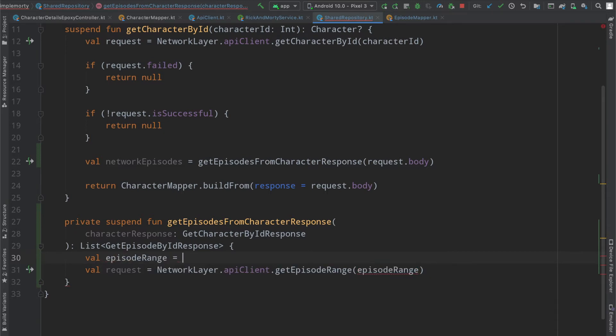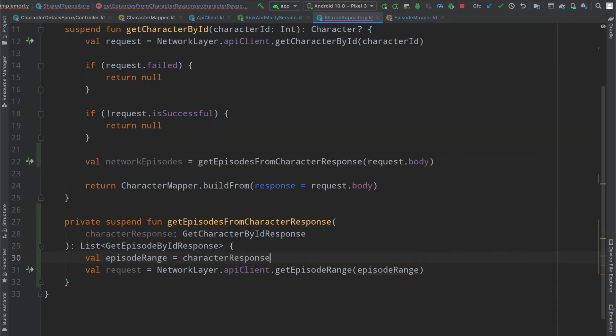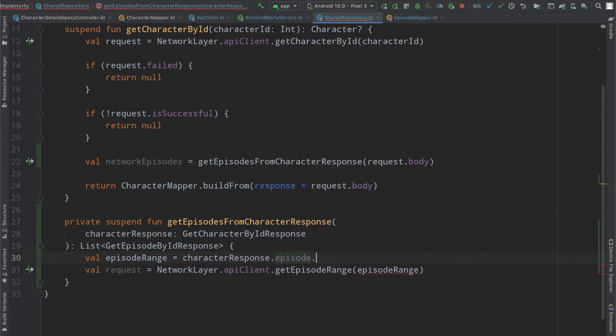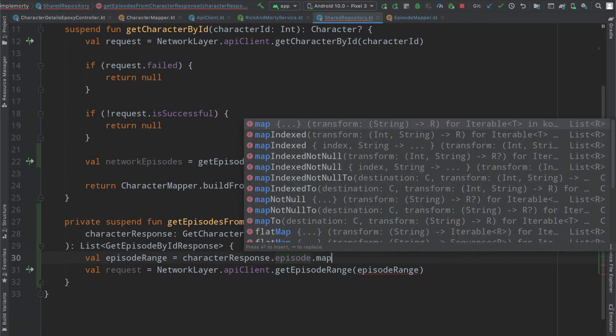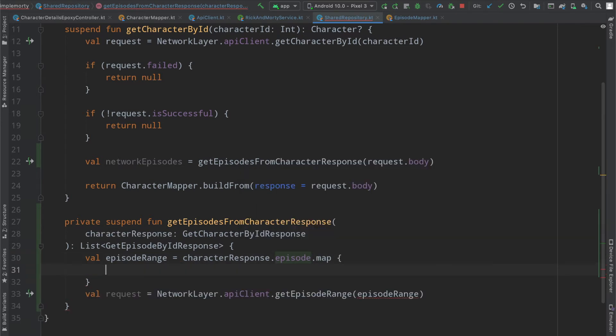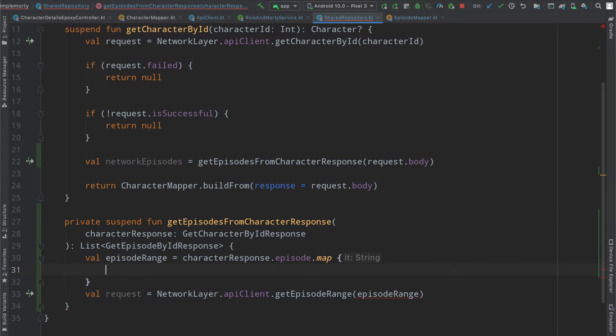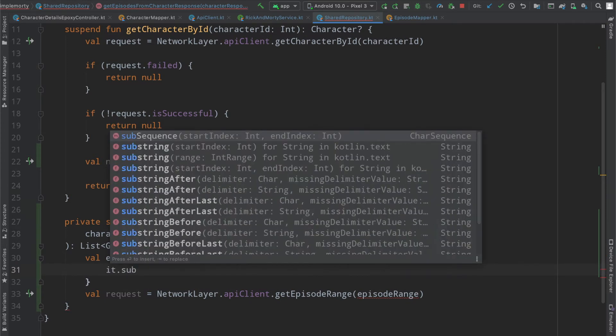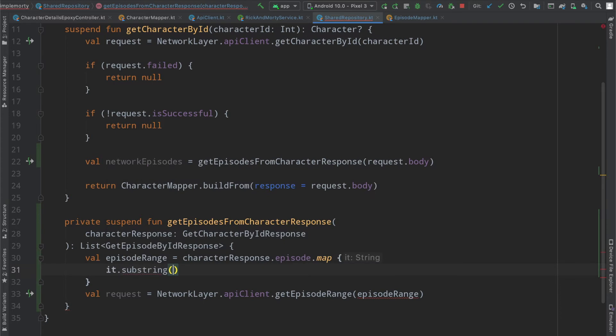Our episode range can be defined here as the character response dot episode. This is a list of strings. I'm going to map that to a new list here where we're going to take a substring from a start sequence,